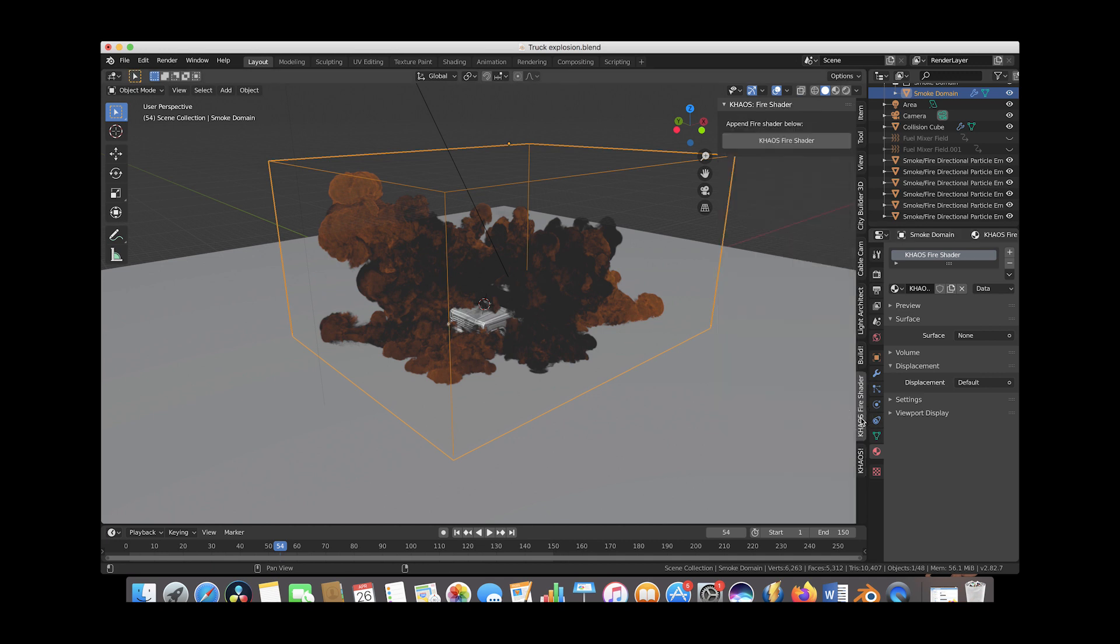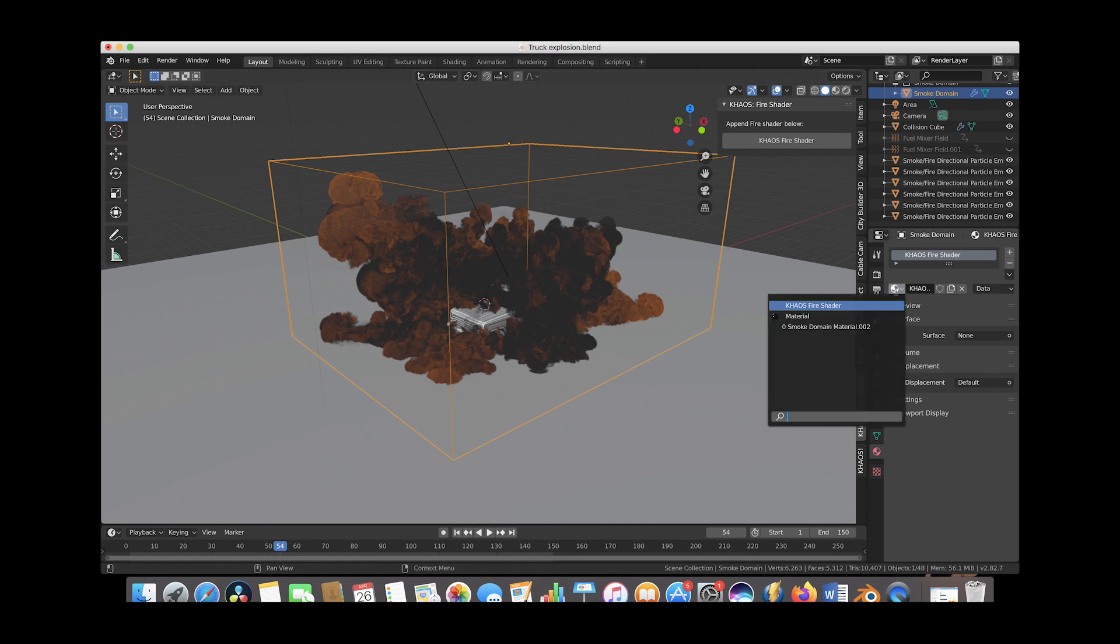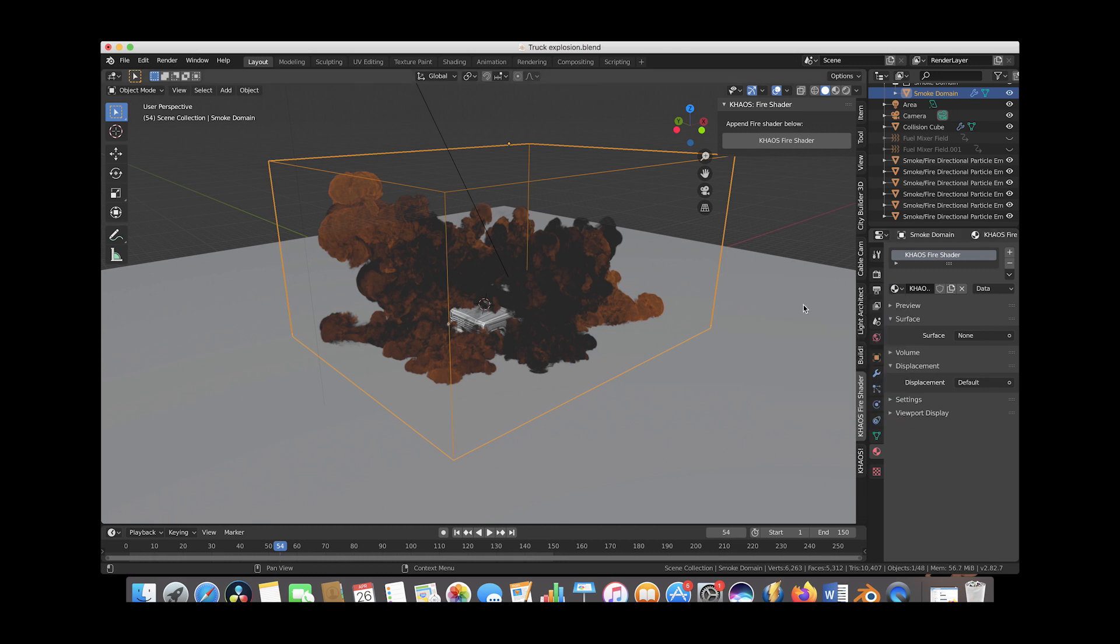But if you had a simulation that you didn't use the chaos custom presets for, what you would do is you would just go to the chaos fire shader as I showed you before, then you would just click on the chaos fire shader, and then while your smoke domain was selected for that simulation, you would just go ahead and select the chaos fire shader option from there and then you could get to shading your simulation.